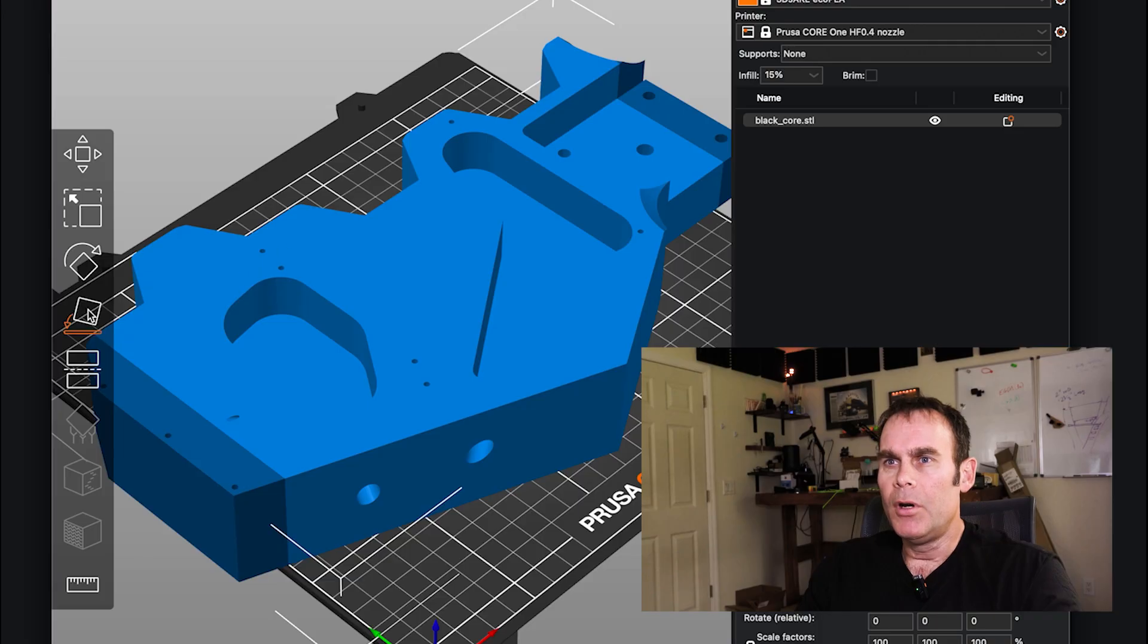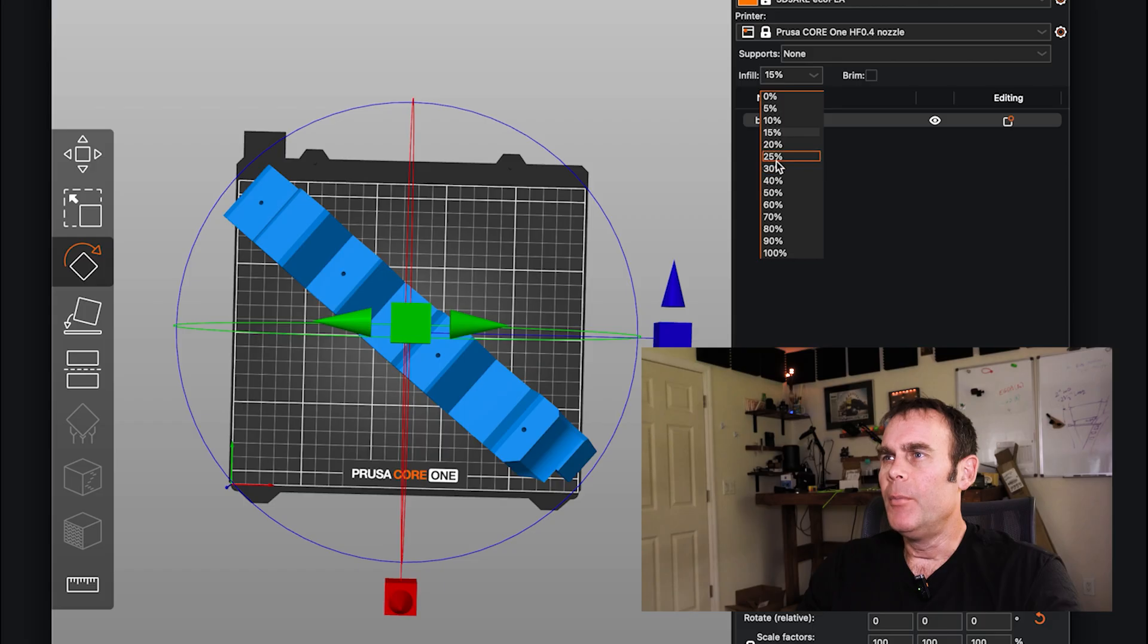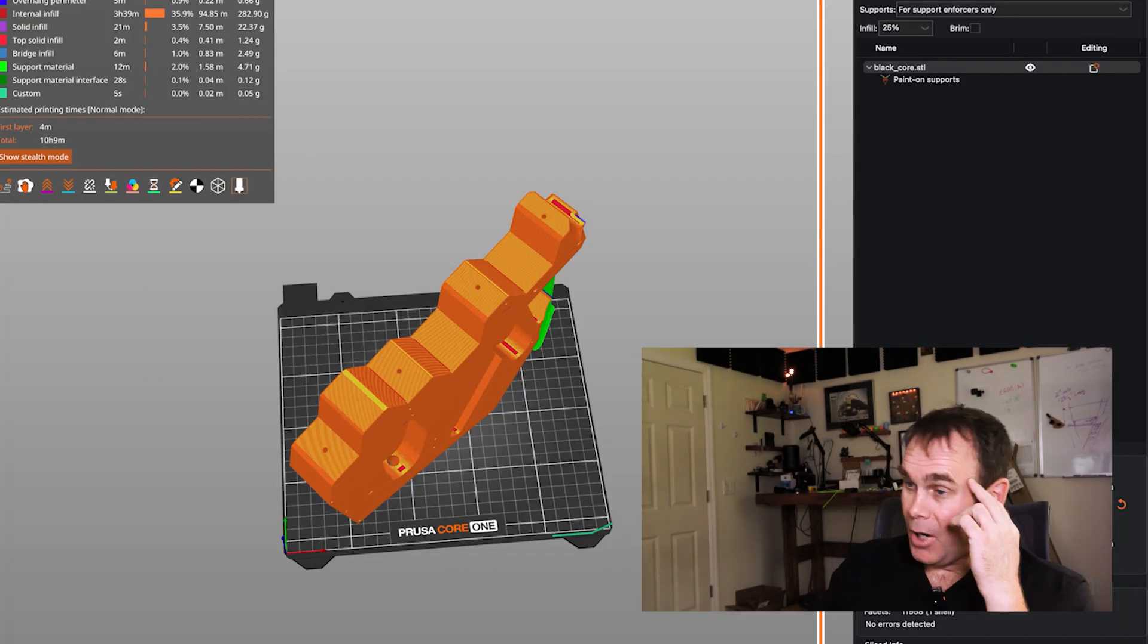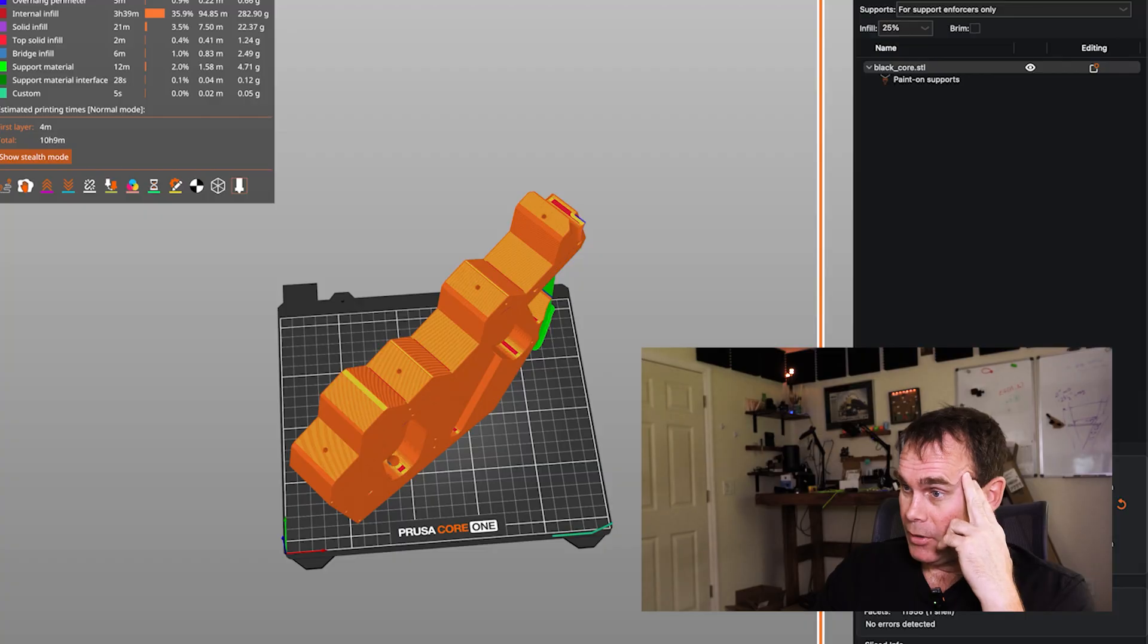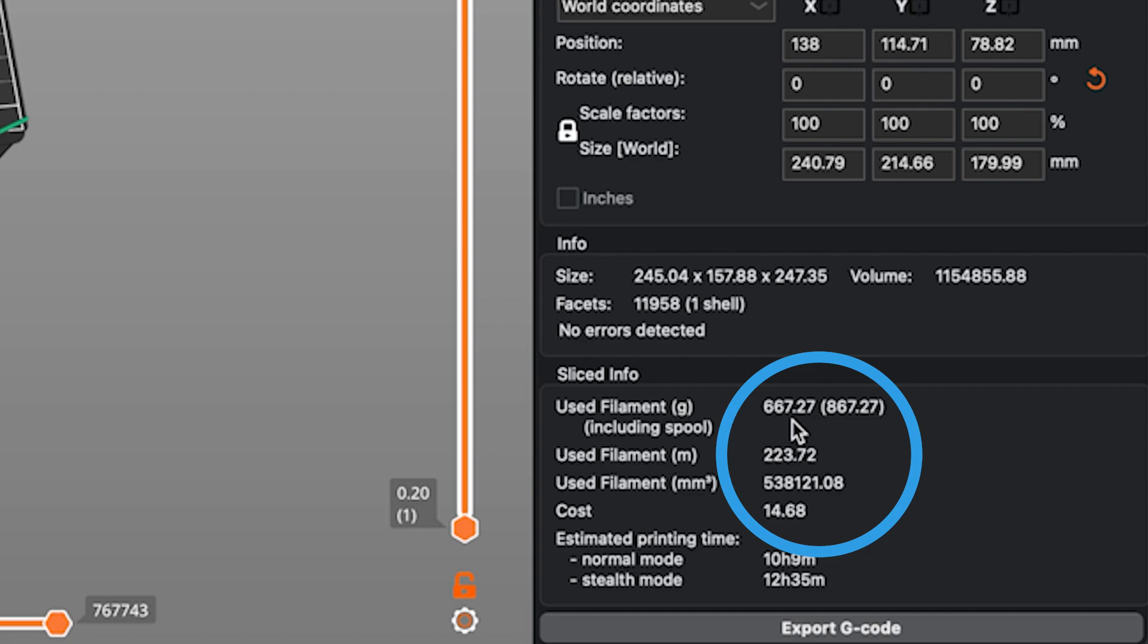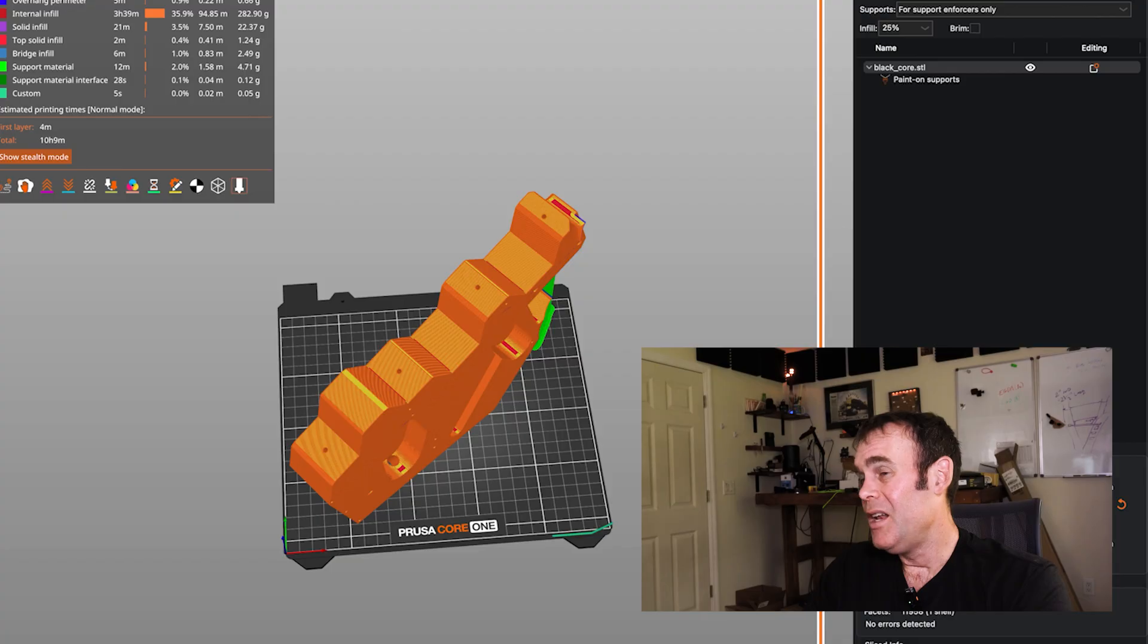We need to set this fill to 25% infill. That's probably the biggest print I've ever done. This is using 223.72 meters of filament or 667.27 grams of filament. But it's going to be able to get this done in 10 hours.